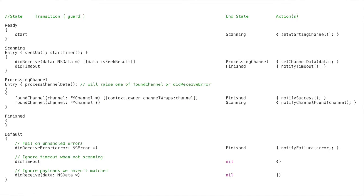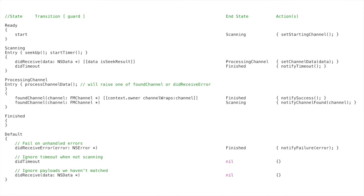It basically looks like that state table I described. So if you format it out this way, you basically read down the left and we have our states. So ready is kind of an arbitrary state. We have scanning, we have processing channel, and we have finished. Just like our diagram. Ignore default for a second. Then inside those states we have transitions. So found channel, did receive data, did timeouts. It's a little more implementation specific here. And then after the transitions there's an optional guard in square brackets. So for example you can see in processing channel, the state machine I've defined is going to receive a found channel signal one way or the other. The chip simply has found a channel, it's going to call back and say I've found a channel.